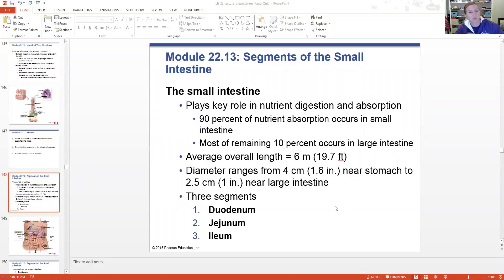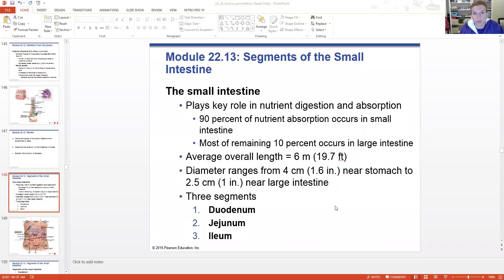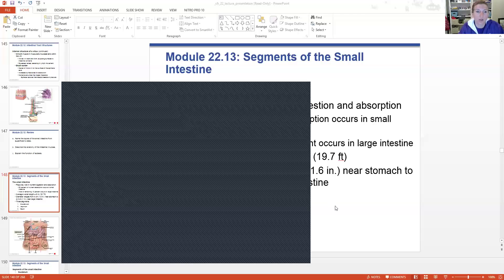The small intestine is divided into three segments: the duodenum - or duodenum, depending on who you talk to - the jejunum, and the ileum. The small intestine is the main area of the digestive tract where nutrients are absorbed.